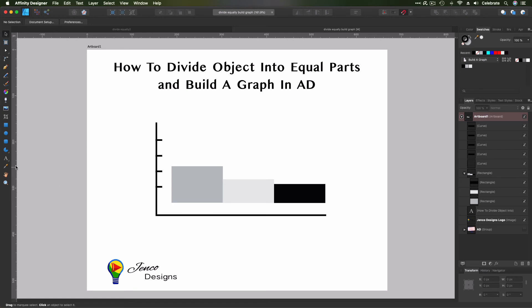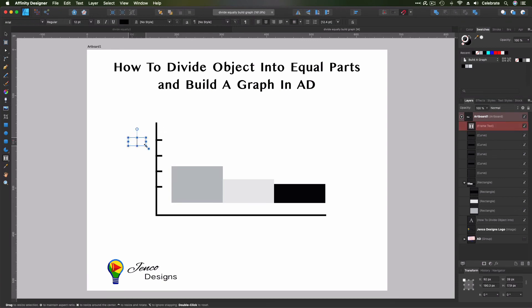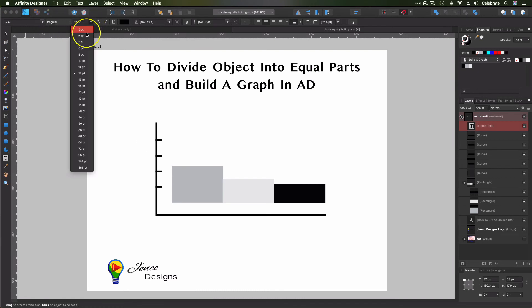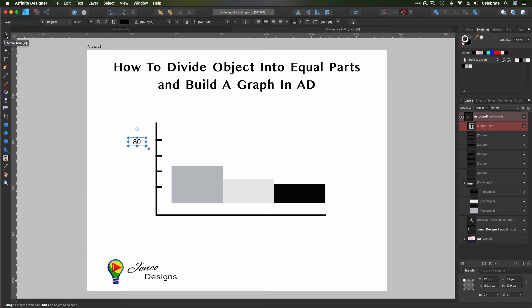So to add our labels, what we'll do is we'll use our text tool, but we'll use the frame text tool. Okay? And we're just going to click and drag out a box here. And we're just going to use Arial, and we want it to be 16 points, and this is 80. Okay? Then we hit escape off of that. We have it over here in our layers panel.